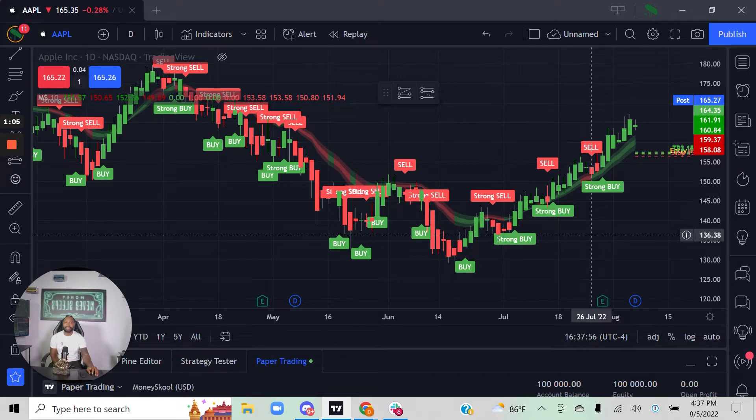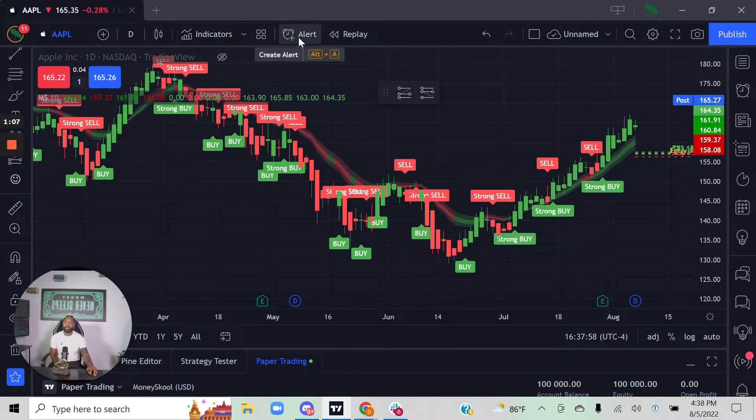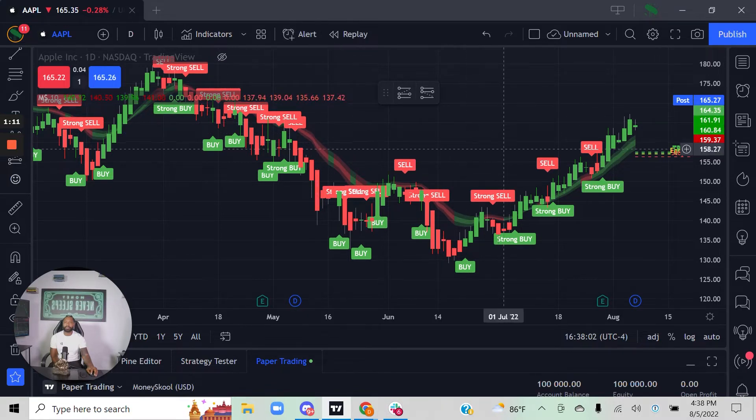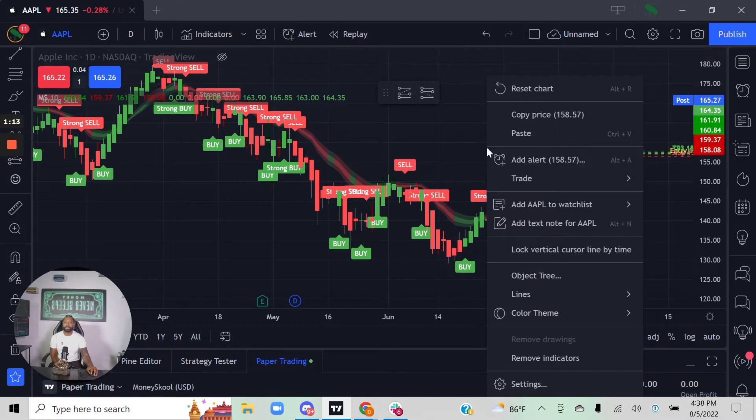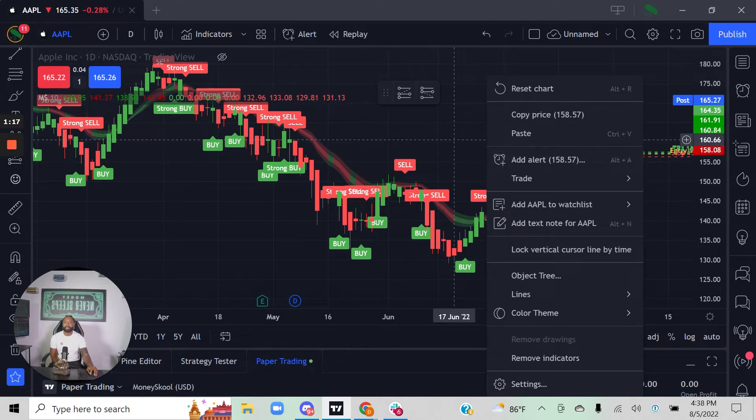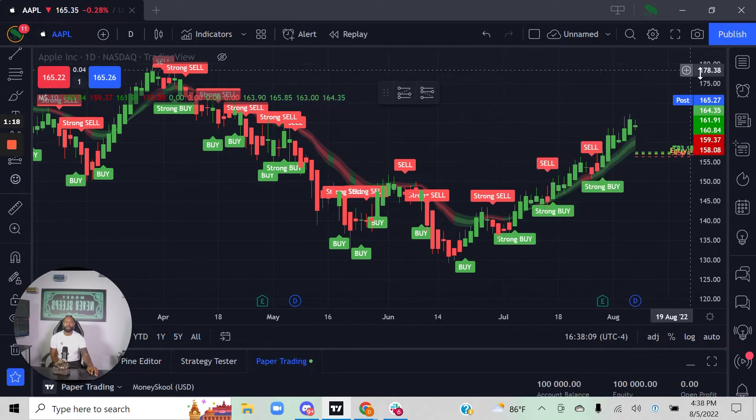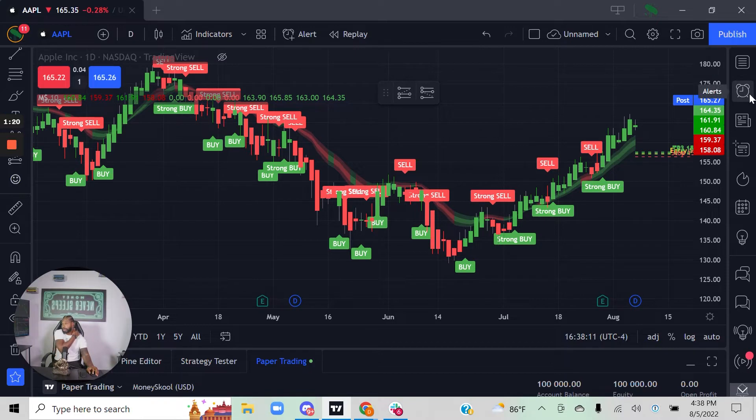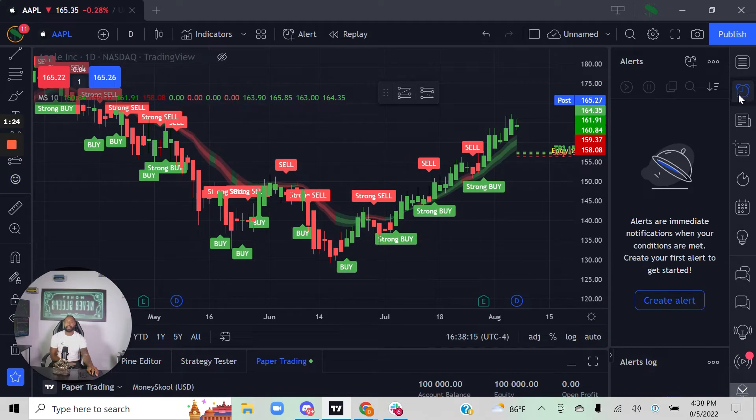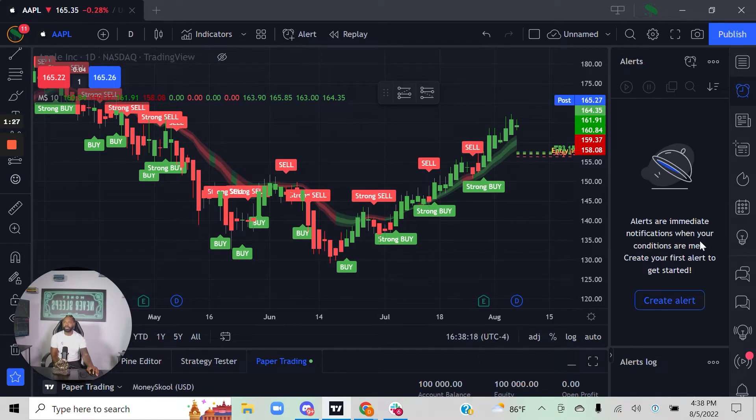You can hover in the middle and click on create an alert. Option two: you can right-click on the chart and click add alert. Or option three: you can go over here on the toggle button on the side, click that alarm clock, and it'll bring up alerts where you can create an alert.